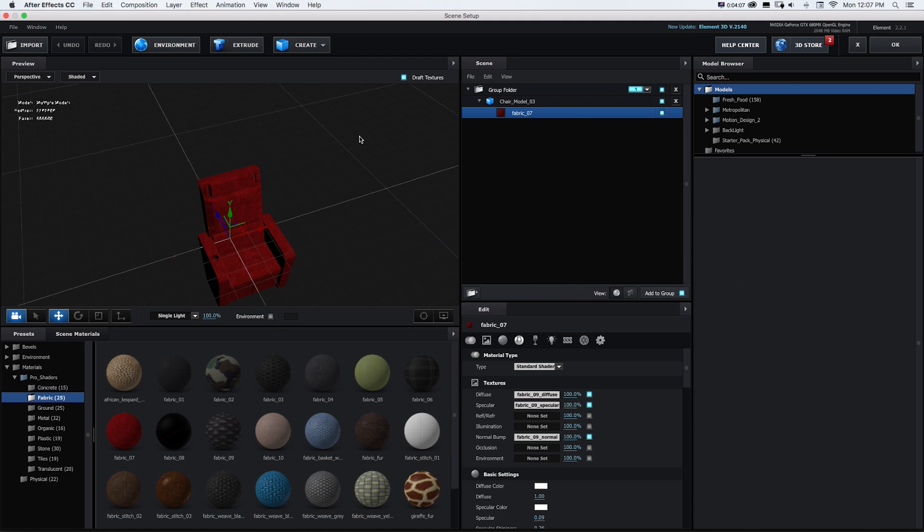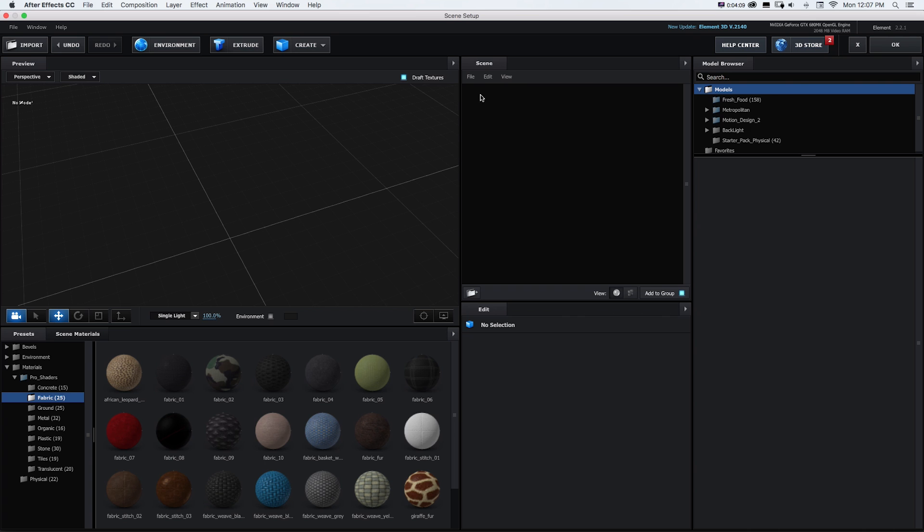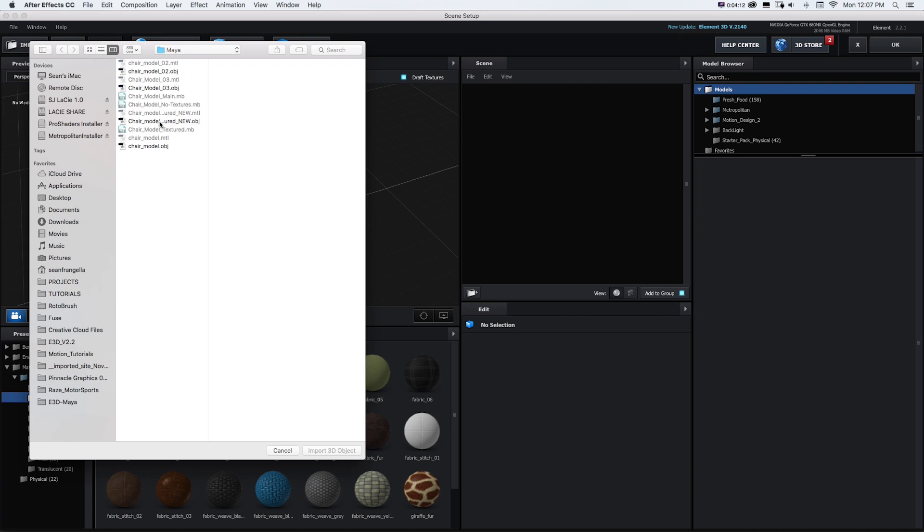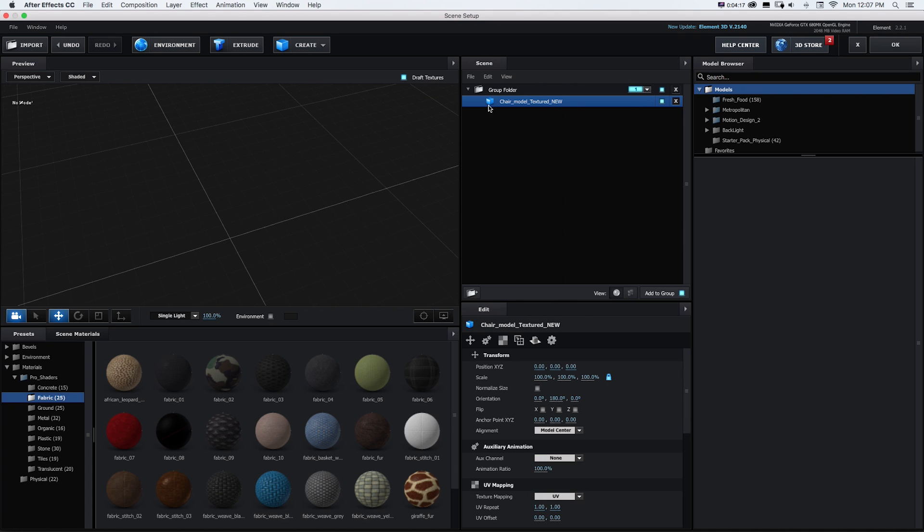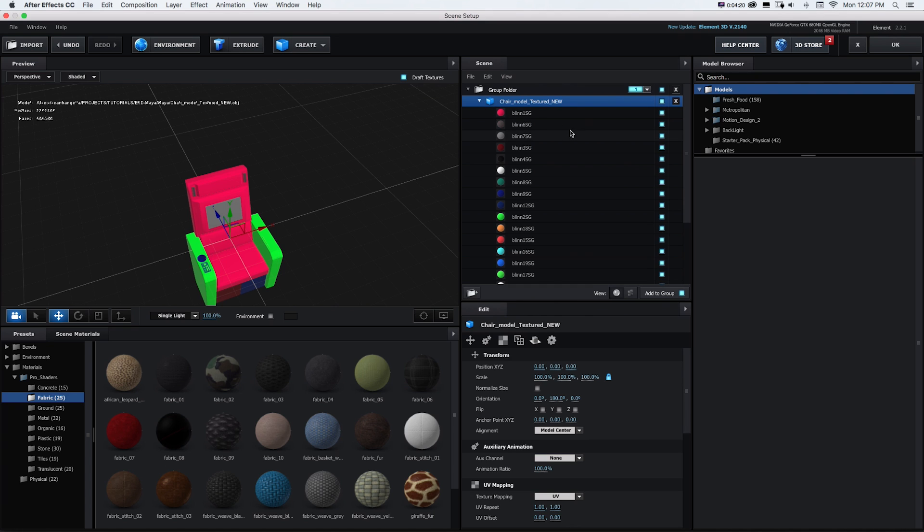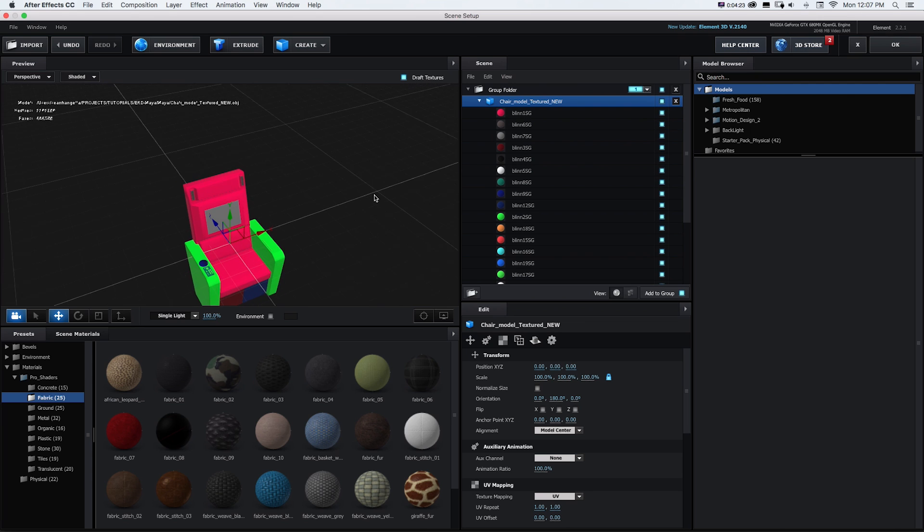And then back in After Effects I'll just delete this model and I'll go to Import and get this new OBJ file. Click OK for my preferences and it's going to import that. And what it's going to do is bring in each of those different materials as a separate part of the object.